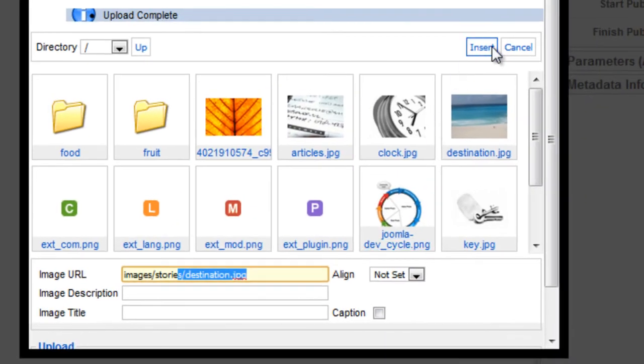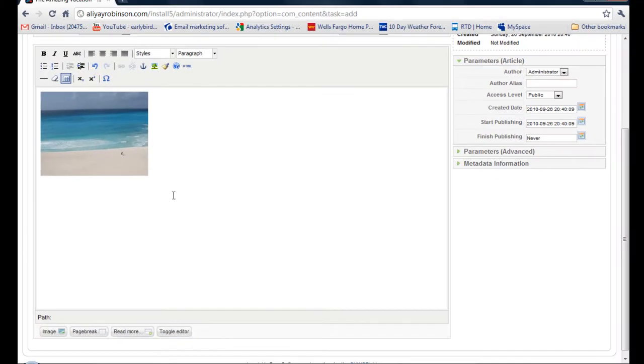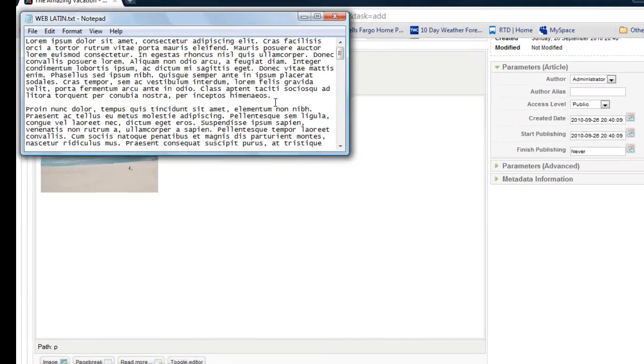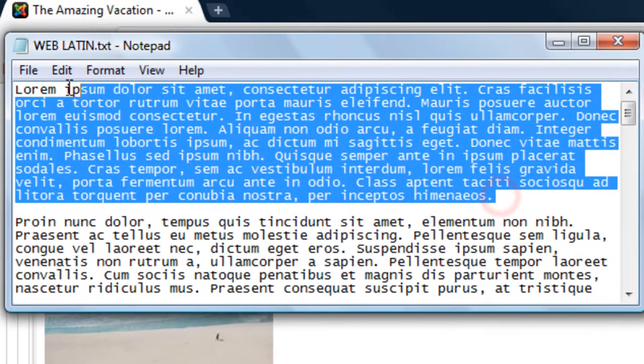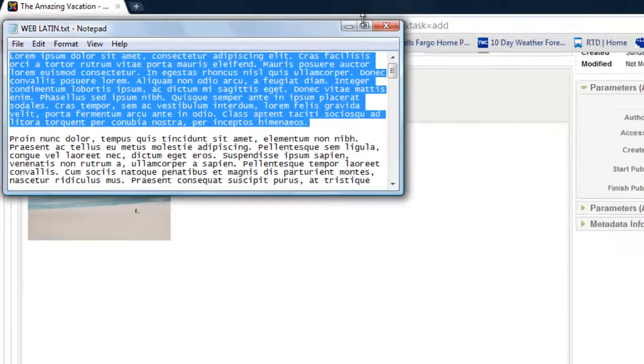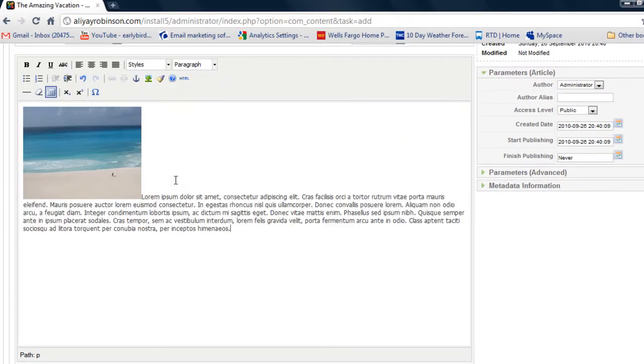So go to insert. Now let's add some Latin, web Latin to it. So let's just get some text. Copy it. And control V to paste.